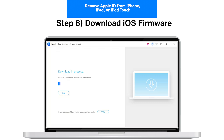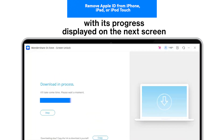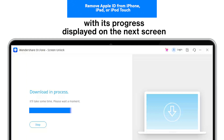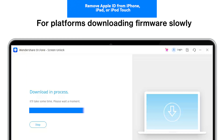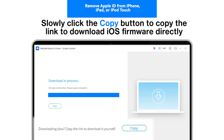Step 8: Download iOS Firmware. The respective iOS firmware starts downloading, with its progress displayed on the next screen. For platforms downloading firmware slowly, click the Copy button to copy the link to download iOS firmware directly.